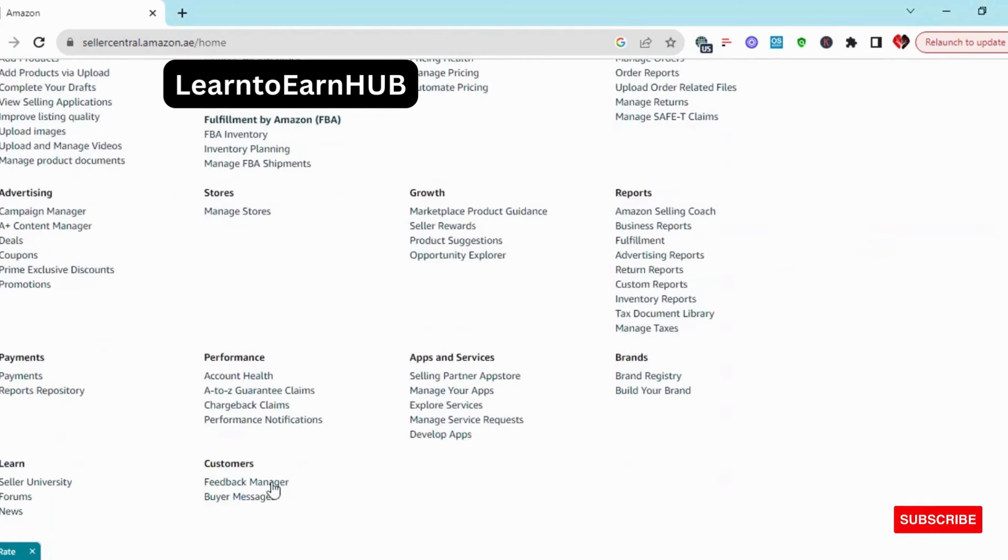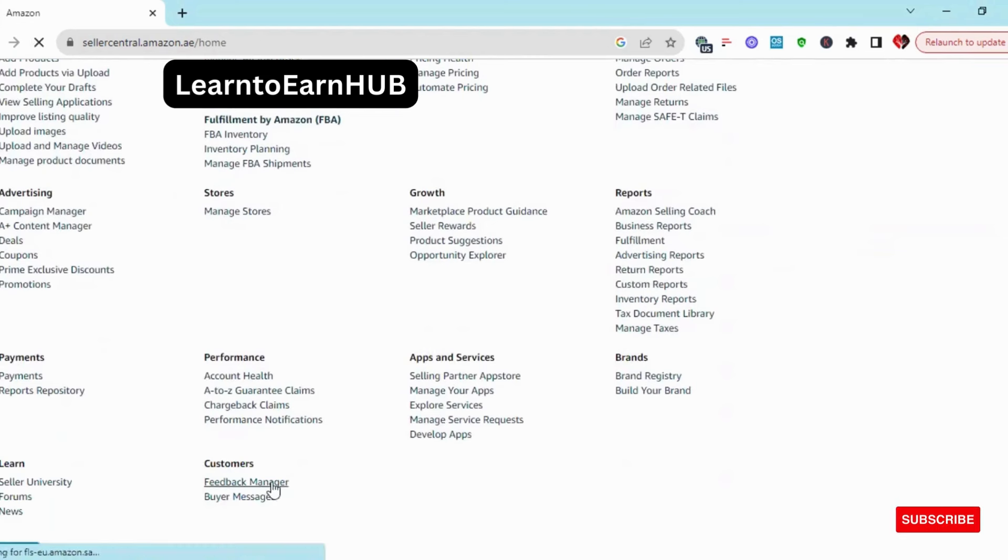First of all, you have to come to your account in Feedback Manager. Click on Feedback Manager.